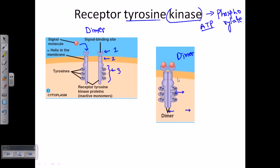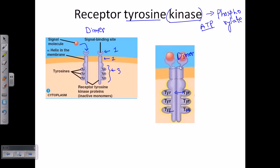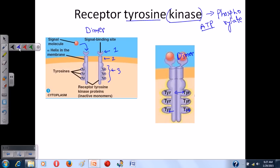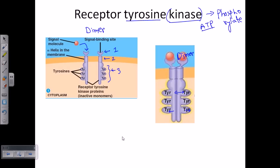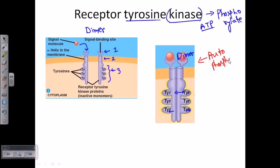Once the dimer is formed, phosphorylation occurs. A very important property of receptor tyrosine kinases is that, as a kinase molecule, it first phosphorylates itself — this is called auto-phosphorylation. The two monomers phosphorylate each other: one monomer's tyrosine kinase activity phosphorylates the tyrosine residues on the other monomer, and vice versa.